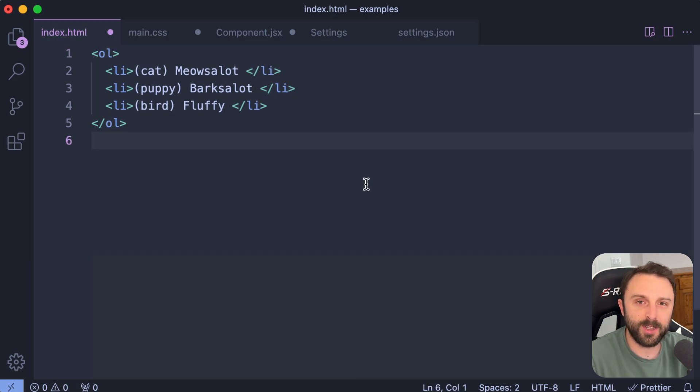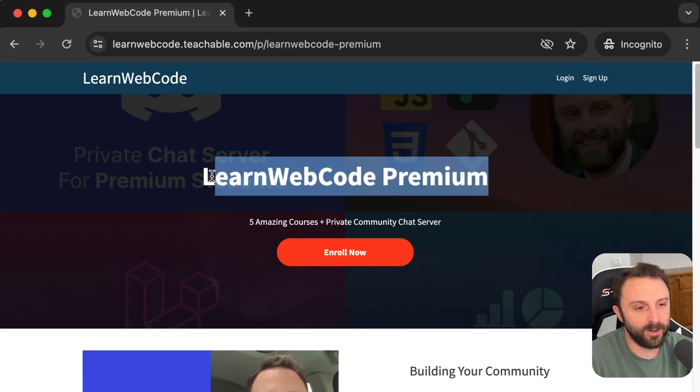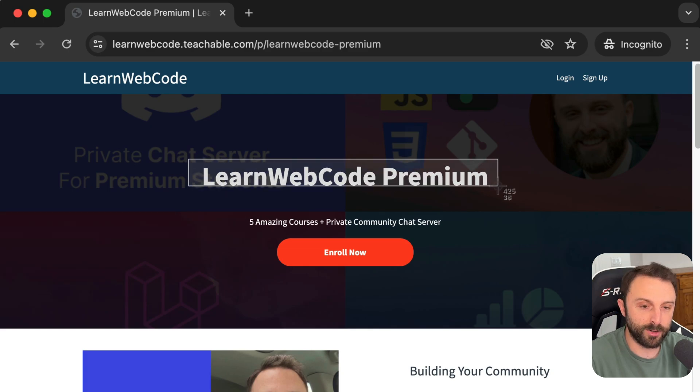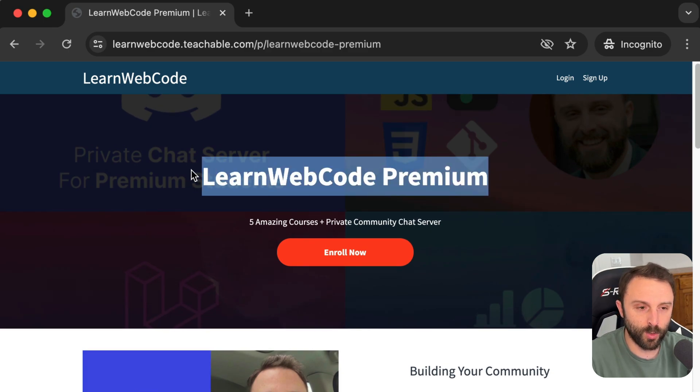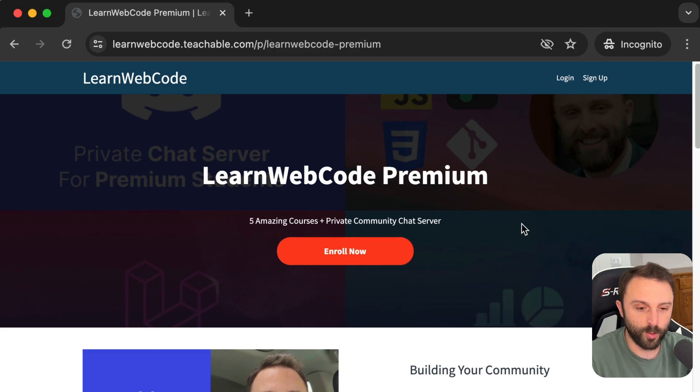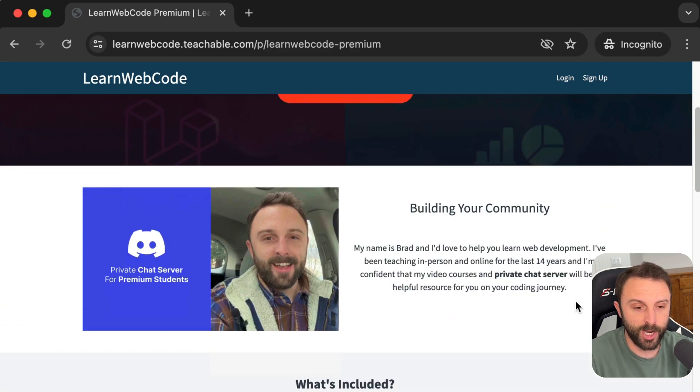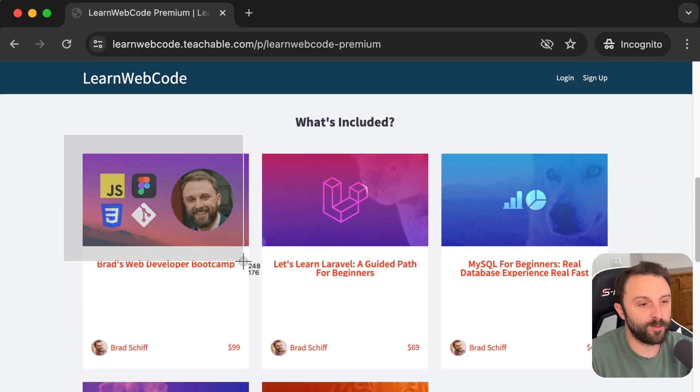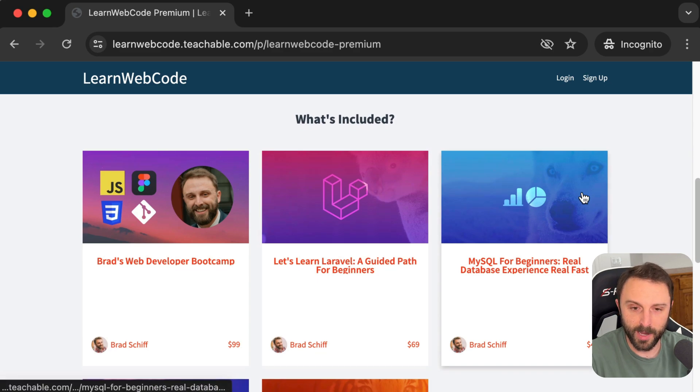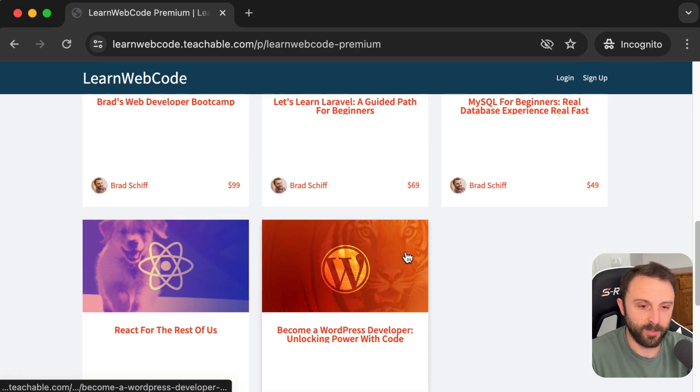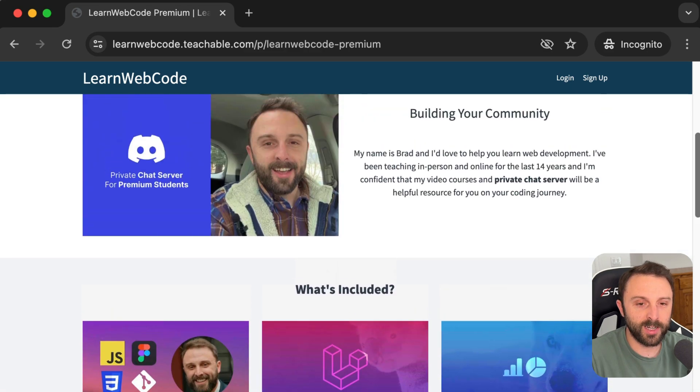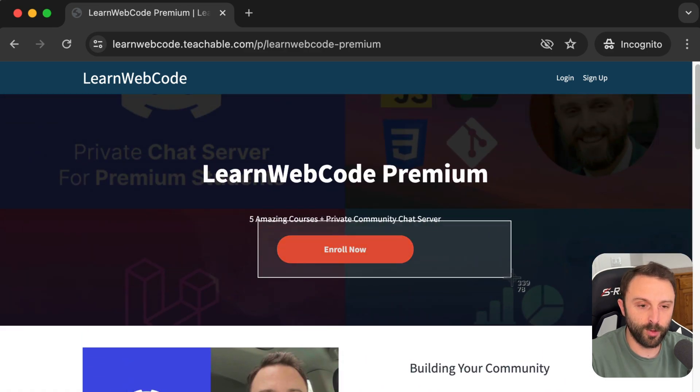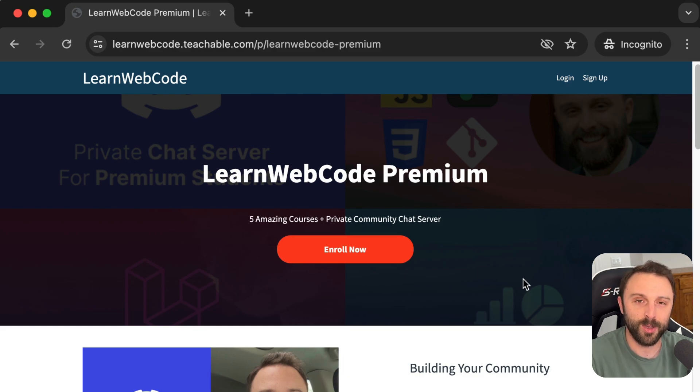Those are all of the VS code tips I have for you today, but really quick at the end here, I do want to plug Learn Web Code premium. So if you're enjoying the videos on my channel, you might enjoy my premium course bundle. It comes with five of my most helpful courses. It also comes with a private discord chat community. The five courses that it includes as of today are my Figma to full stack dev bootcamp, my Laravel course, my MySQL course, my React course, and of course my big 44 hour WordPress developer course. You can find a link in the description for this video to enroll in my bundle. Thank you so much for watching this video and stay tuned for more web development tutorials.